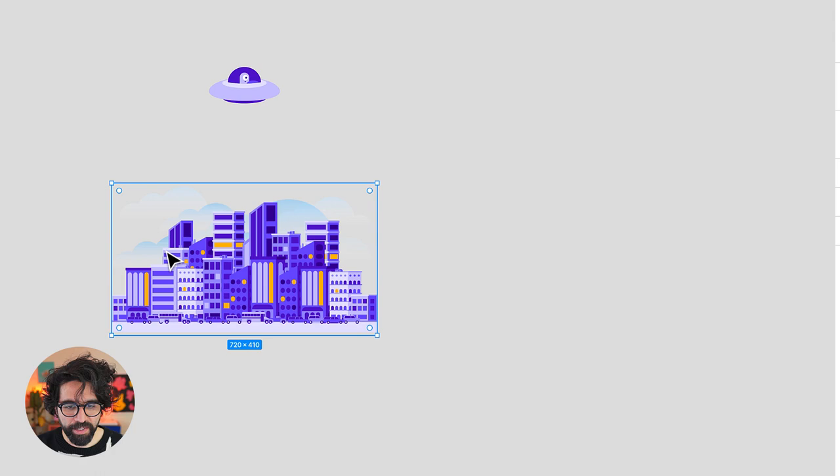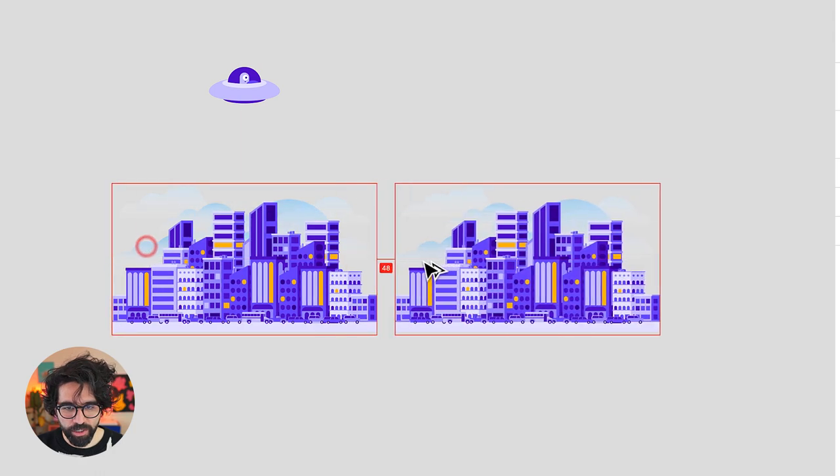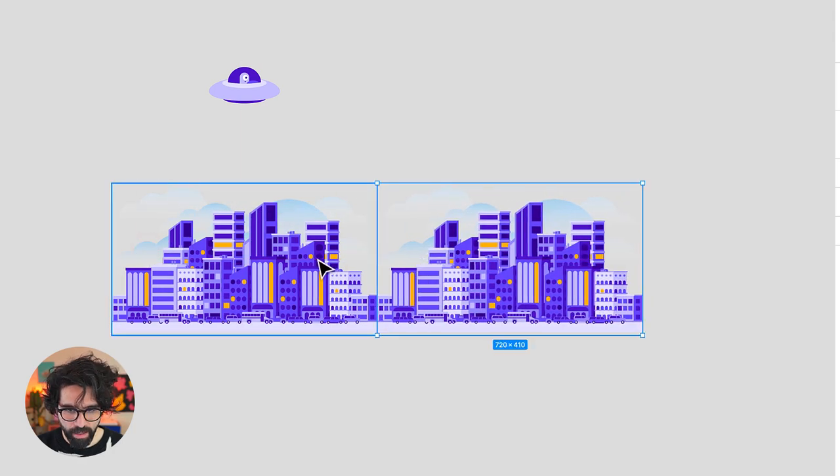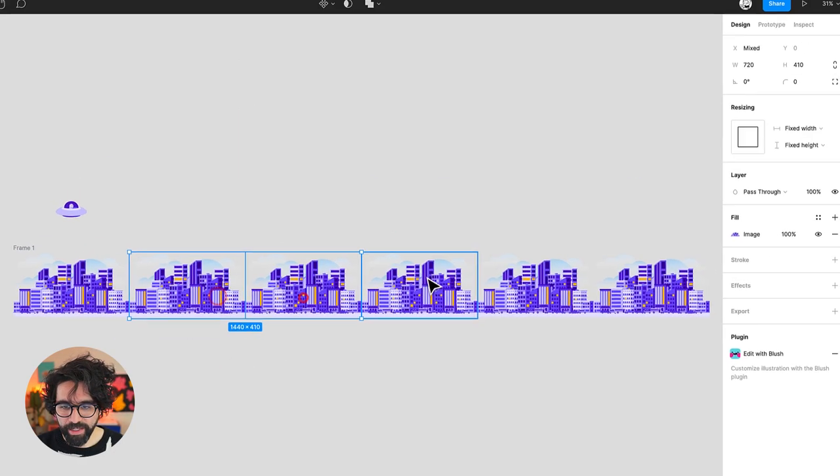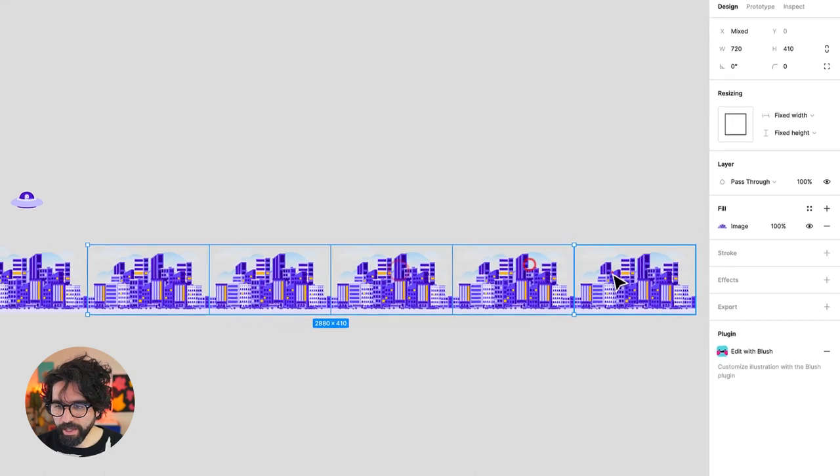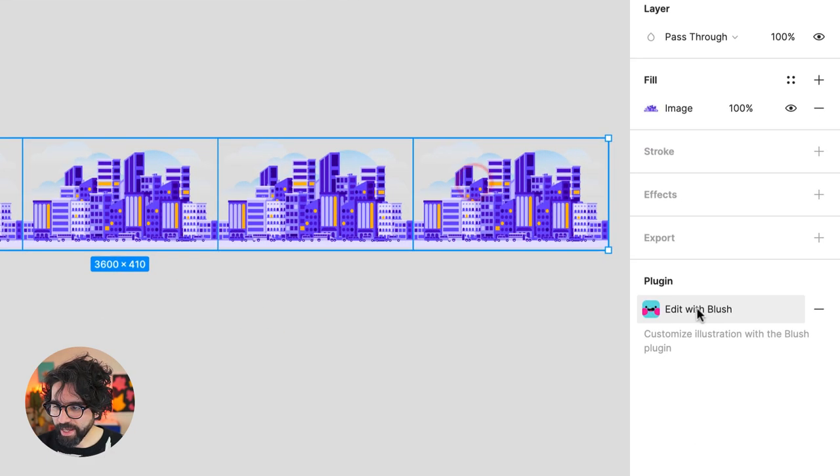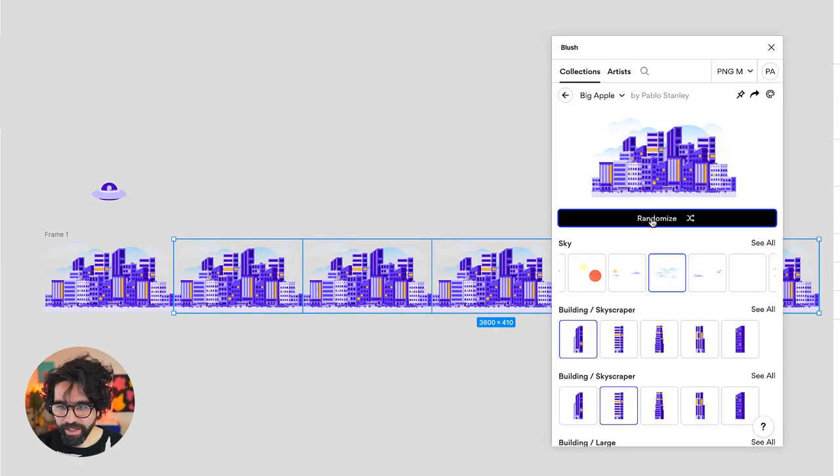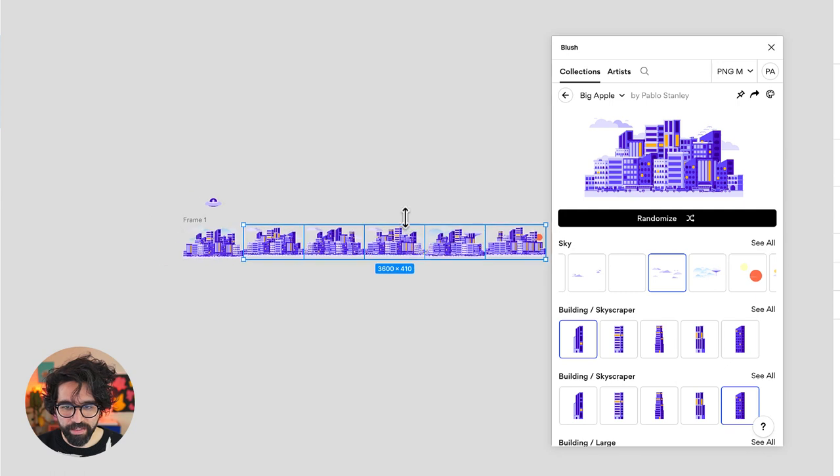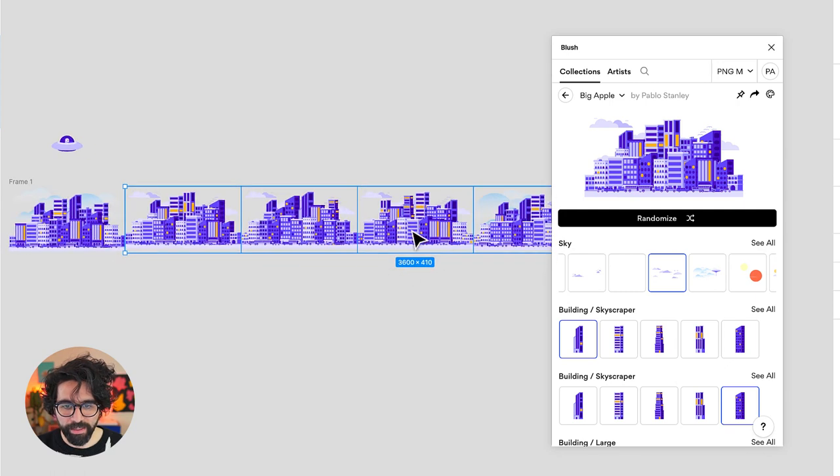Now I want to create my cityscape so I'm going to just duplicate this and I'm going to create an outer layer with them. Now I can select all these and I can go and say edit with Blush. Once they're selected I can just click randomize and it randomizes all the elements, all the buildings inside it.